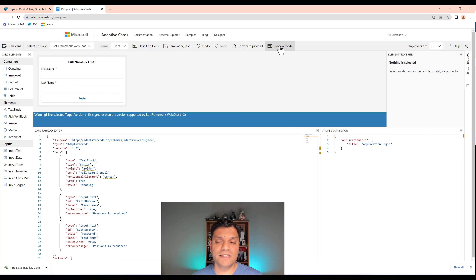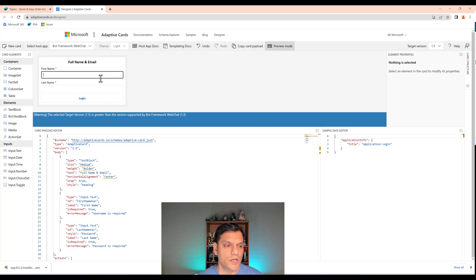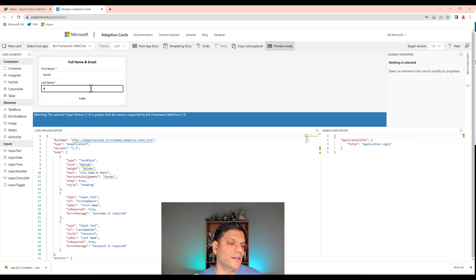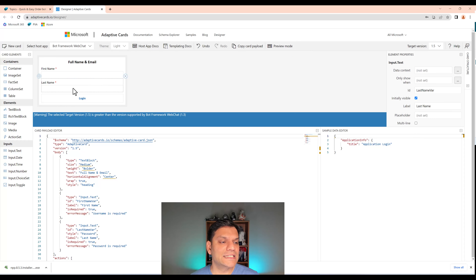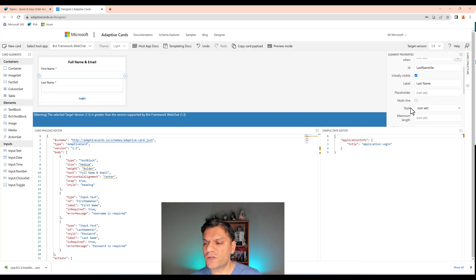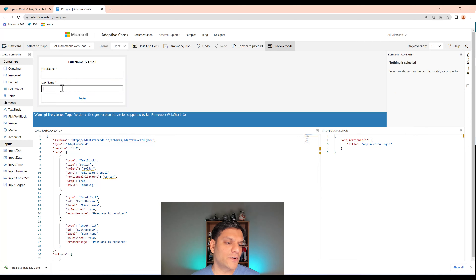We've got first name. For the password field, this is actually going to be last name, not a password. I'll change the label to 'Last Name' and the ID to 'last name var'. In preview mode, if I type Daniel in first name and start typing in last name, it doesn't show — because it was originally designed as a password field. We need to fix that.